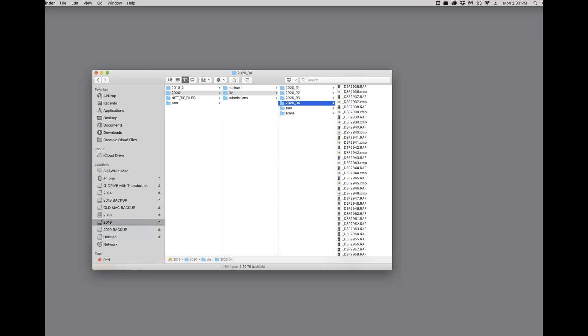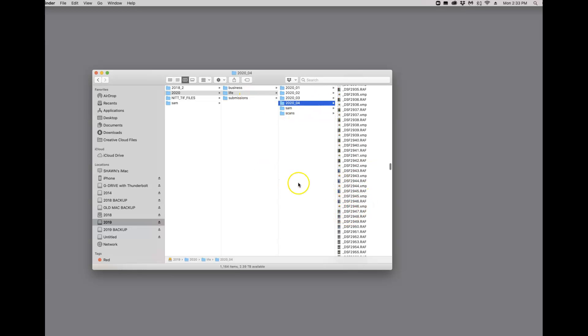I'm trying to think if there's anything else you need to know. I do want to just clarify, that XMP file changes. Every time you edit your photos, that XMP file changes. I have a list of how I organize my files here in this post, but I think I just covered everything you need to know, so I'll just leave it at that.